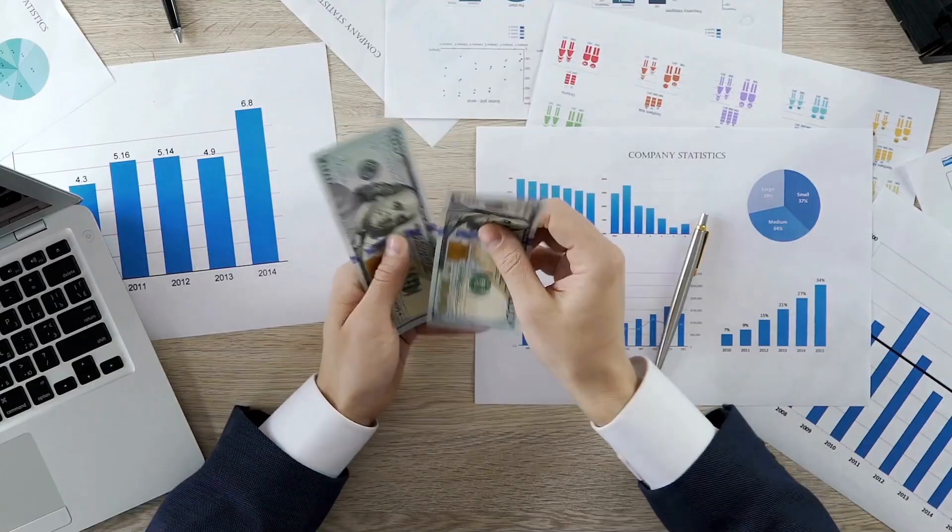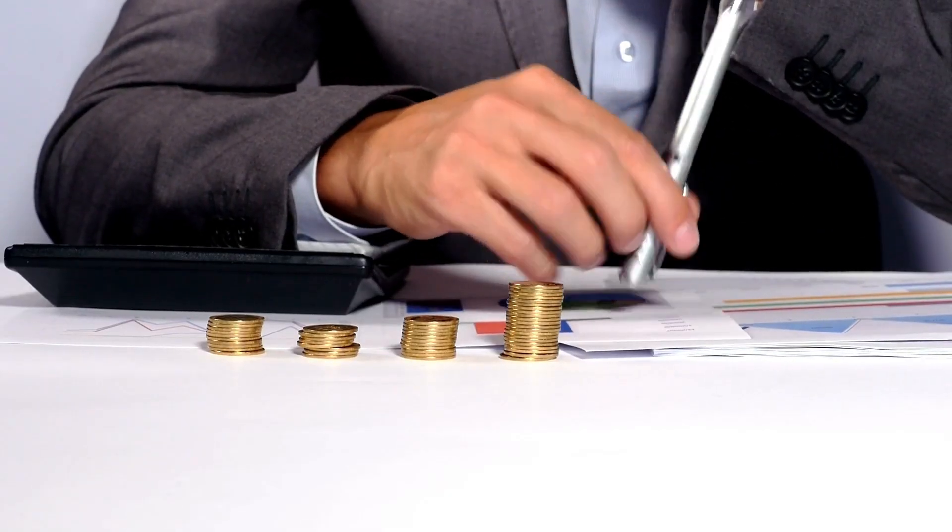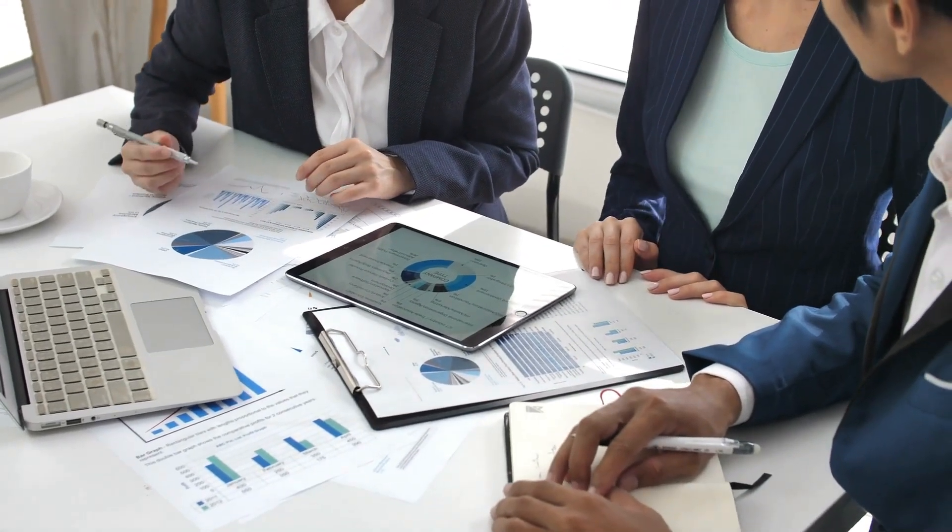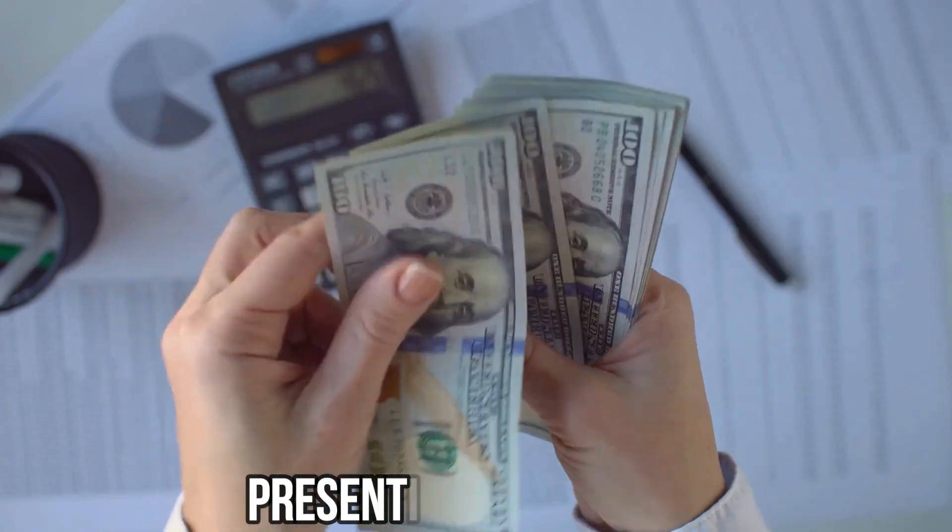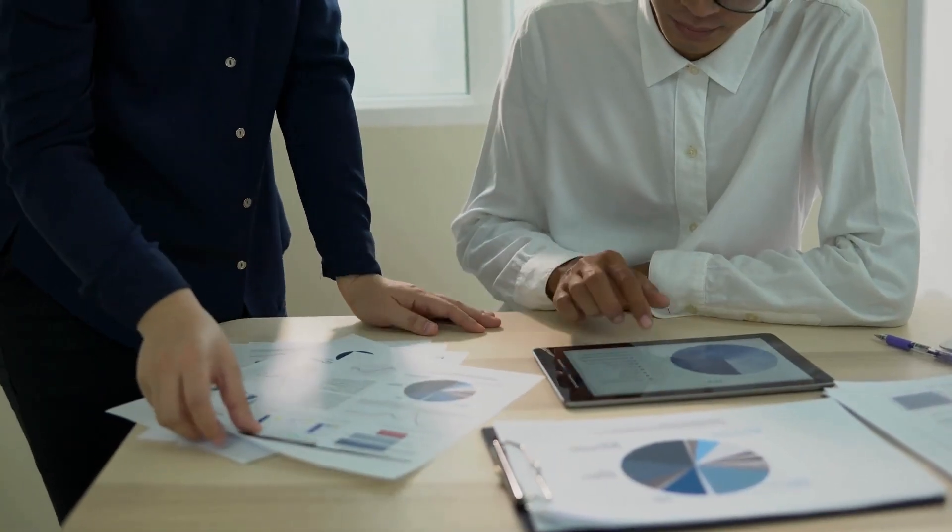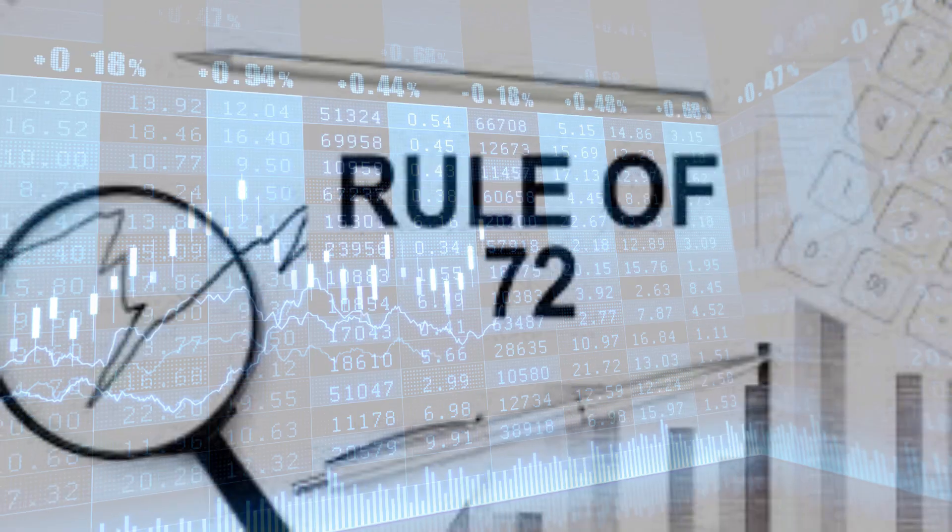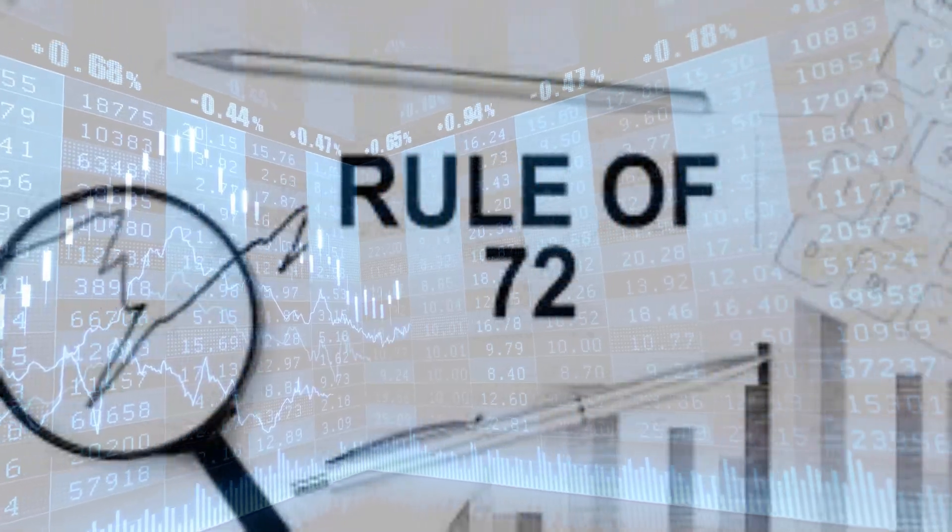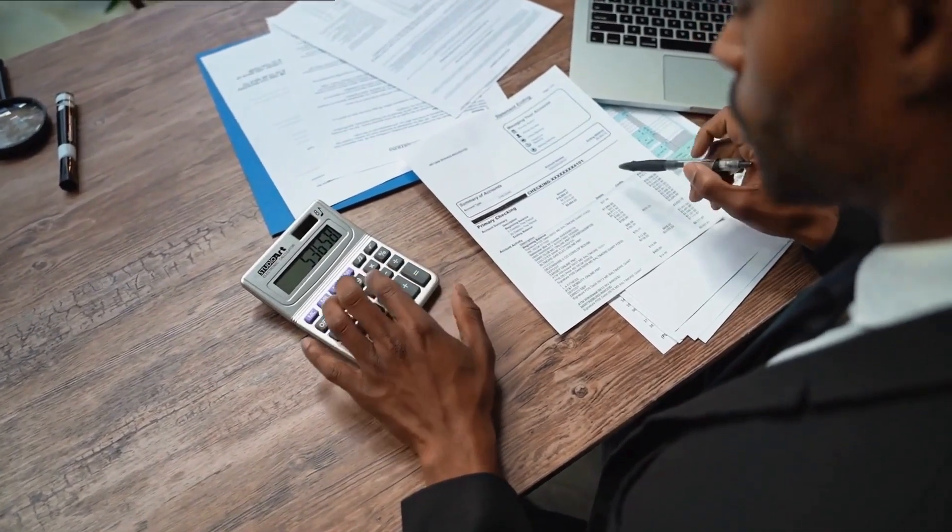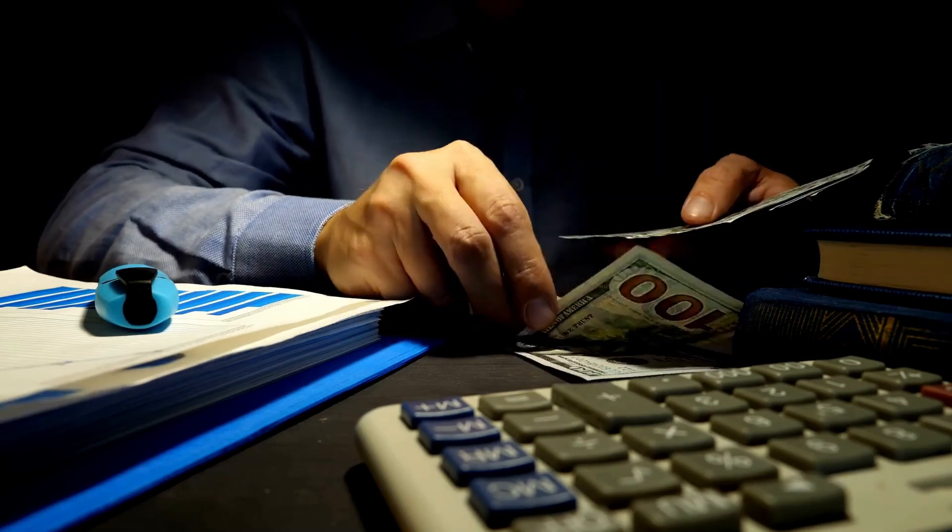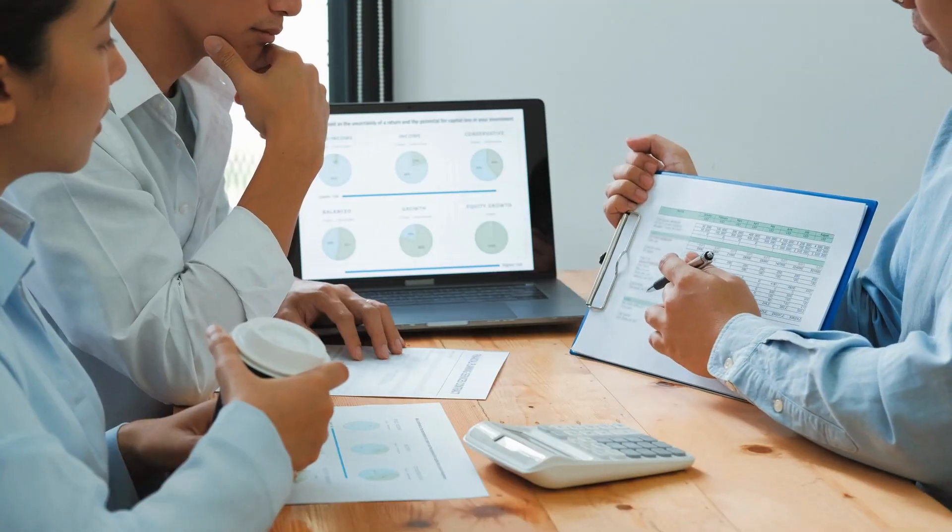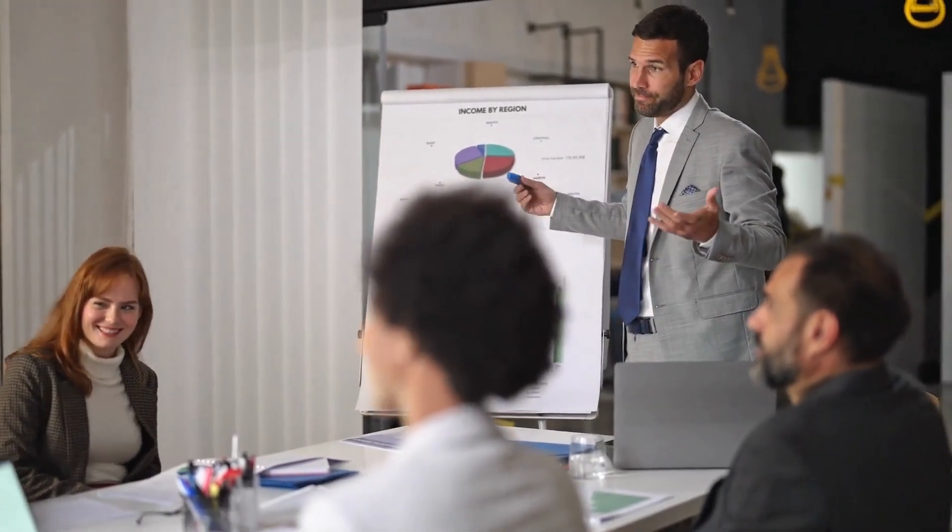The unique avenue of your funding would not dictate its ability returns. Whether you are basking within the protection of financial institution fixed deposits, presenting a comfy 8%, or browsing the waves of the marketplace with an average annual go-back of 12%, the Rule of 72 remains your steadfast associate. It seamlessly calculates the funding duration wanted on your funds to do the spellbinding double dance, be it inside the realm of assured schemes or the rollercoaster of marketplace-connected opportunities.